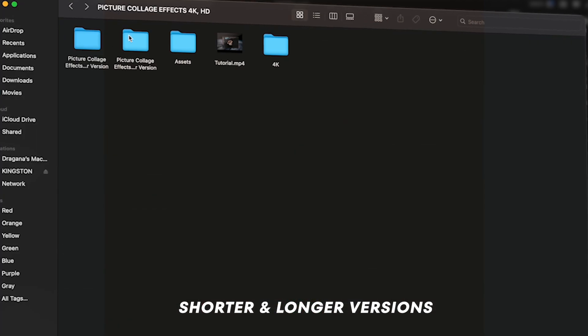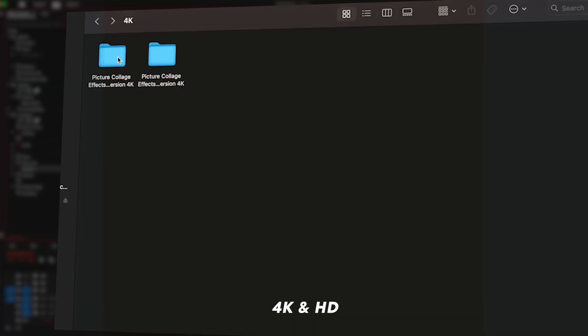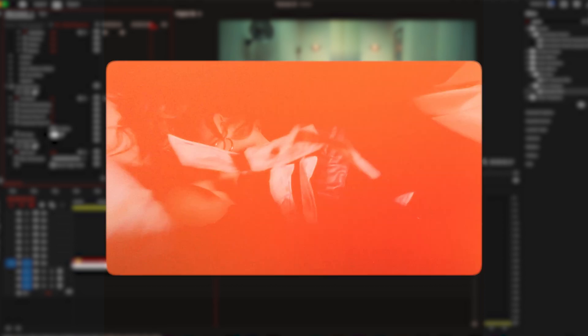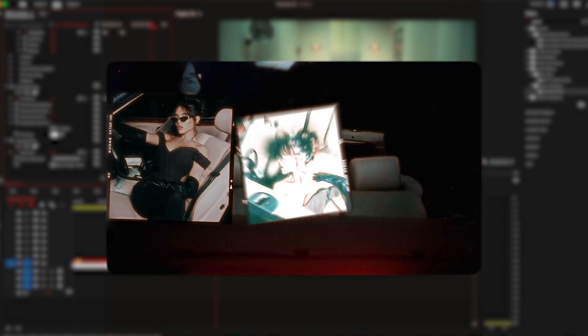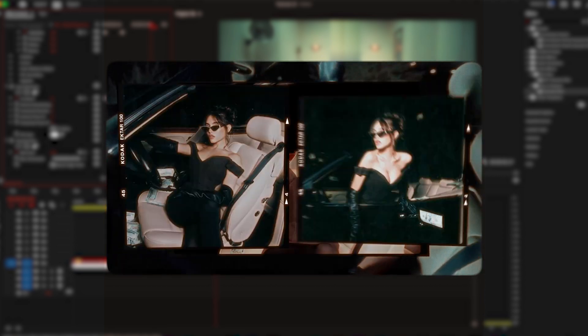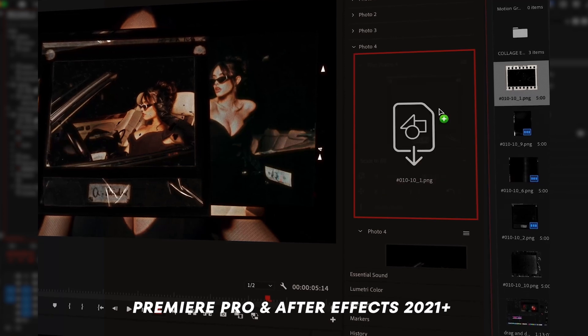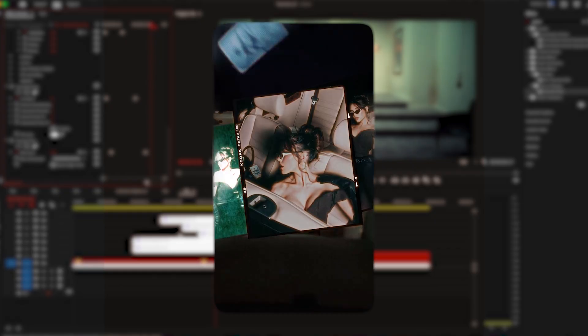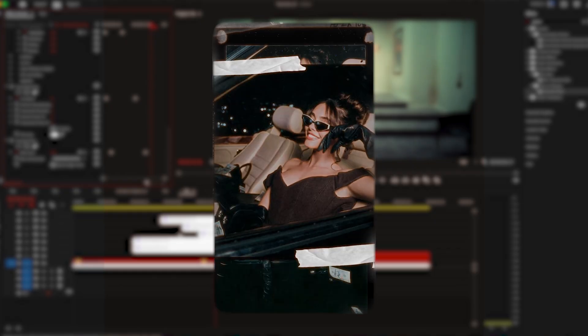Both 4K and HD resolutions are included in the pack. It's fully customizable from images, film frames, tapes, textures and sound design. It's a simple drag and drop and it's so easy to use. And it works with Premiere Pro and After Effects 2021 Plus versions.